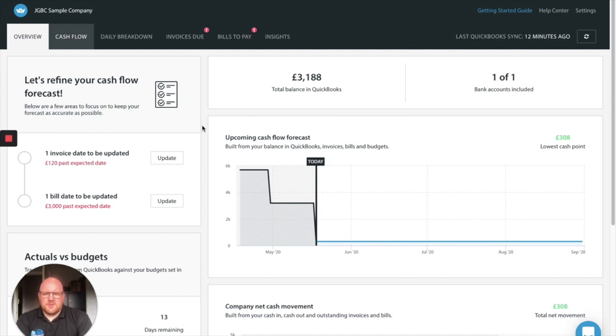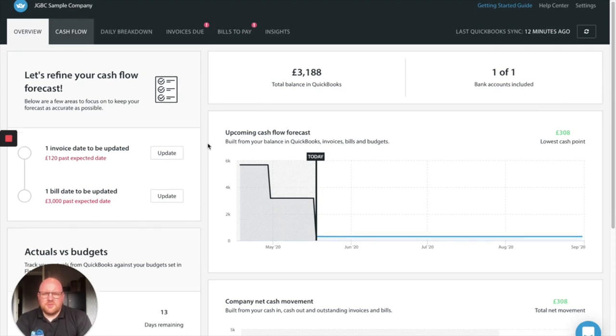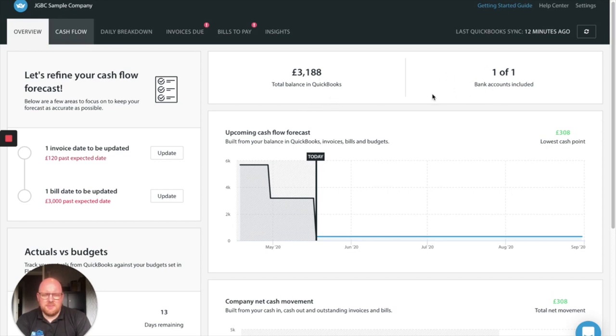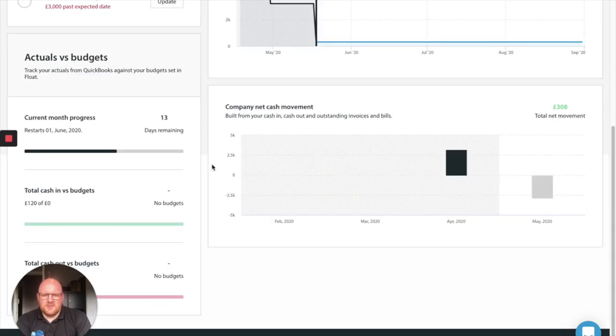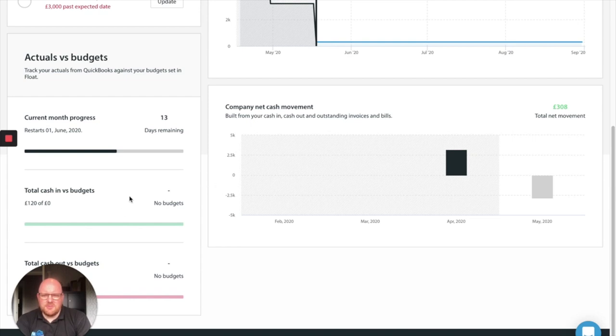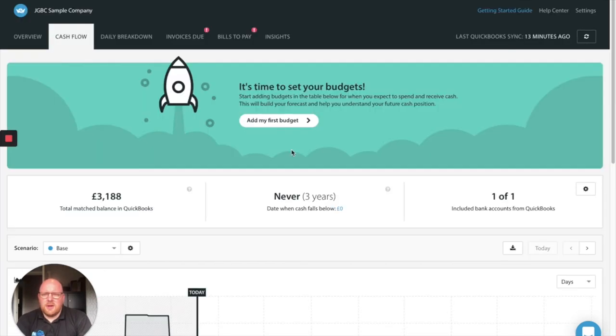So on the home screen you straight away get a good idea where your cash flow is, total balance in QuickBooks, how many bank accounts that's made up of. It helps you start identifying issues with late invoices coming in or late bills being paid by yourself. It also helps you start to get an idea of movement of your cash flow and your cash versus your budgets. The real powerful part of Float is the cash flow tool which we're going to go through now.